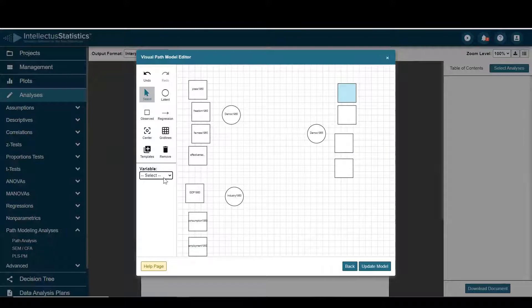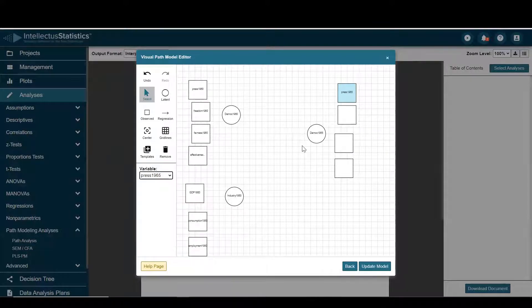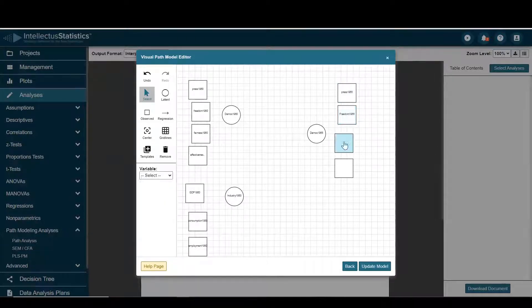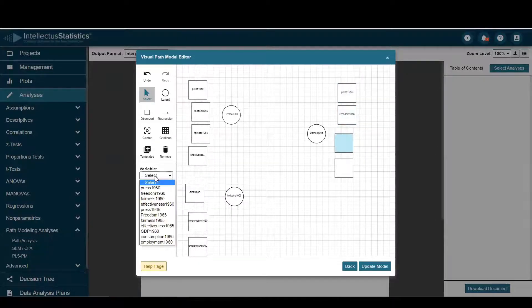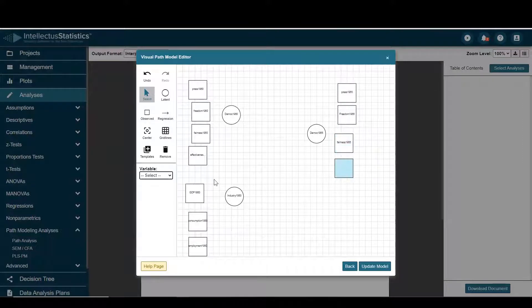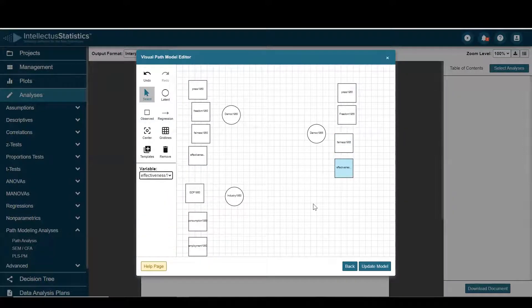And for my variables for democracy 65, I'll go ahead and select press 65, freedom 65, fairness 65, and effectiveness 65.